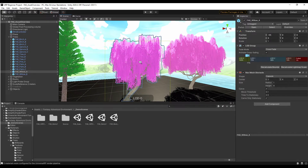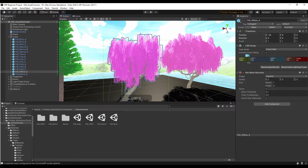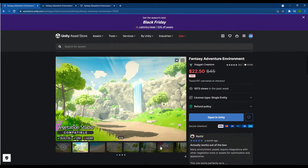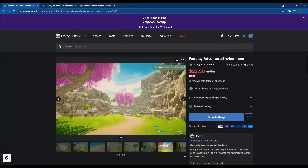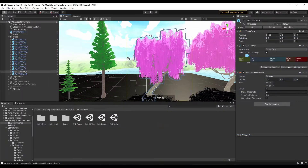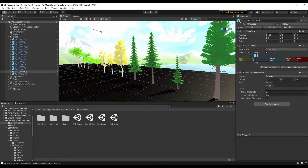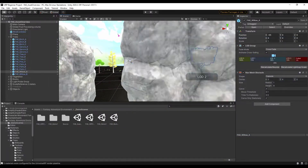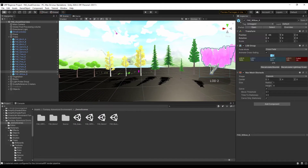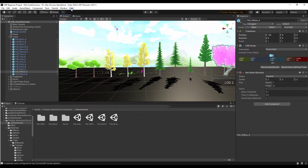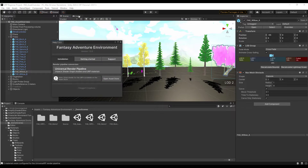Originally I thought these had broken textures, but I don't think they do — I'm not really sure. Because looking at the images, it looks like these are actually supposed to be pink trees. So I don't think the shaders are broken. One thing to note is if you bring those into the universal render pipeline, everything initially is going to show up as pink. But if you go to their help file under Fantasy Adventure Environment and click the button for universal render pipeline, it'll upgrade the materials so they work in that pipeline.